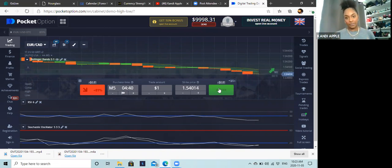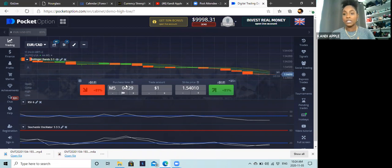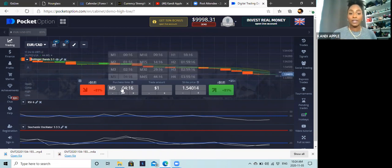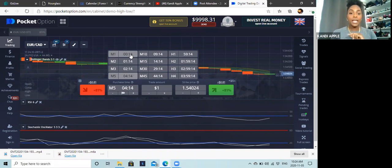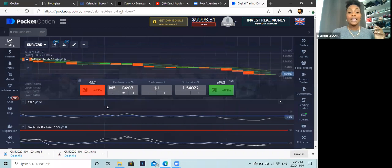Next is purchase time — how long you want to go in for a trade. Using Hourglass on a five-minute time frame, a good trade duration is three minutes. Some people go for five, ten, or fifteen minutes — totally up to your strategy. In purchase time: M1 means one minute, M2 means two minutes, M3 means three minutes, and H1 means one hour.